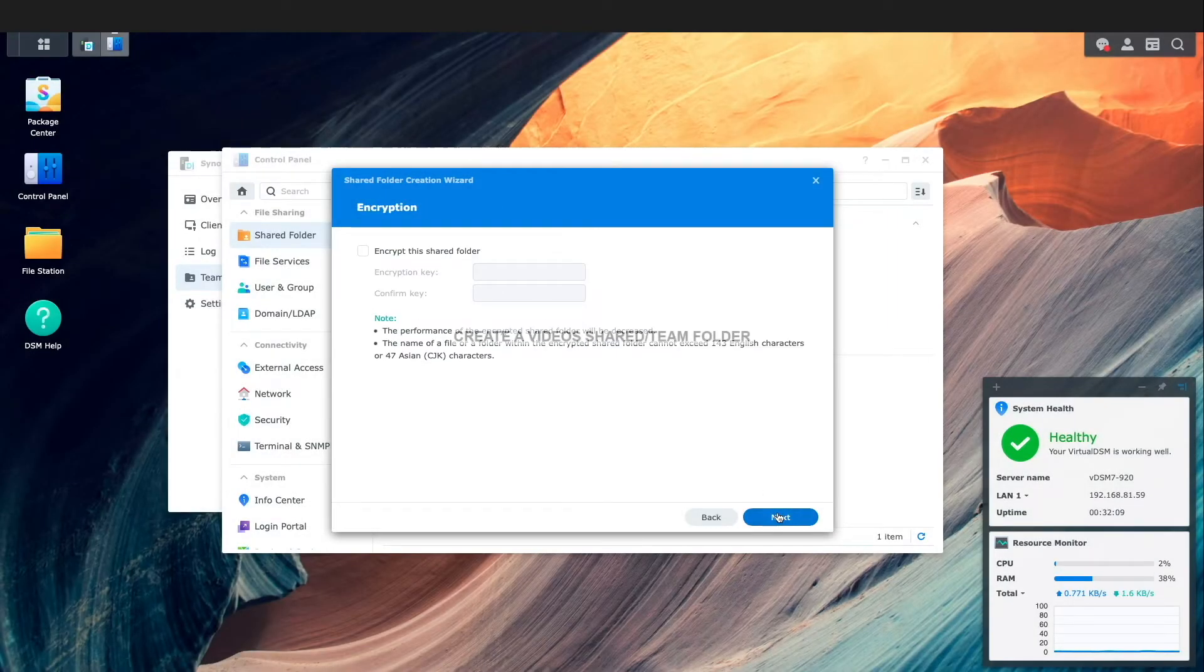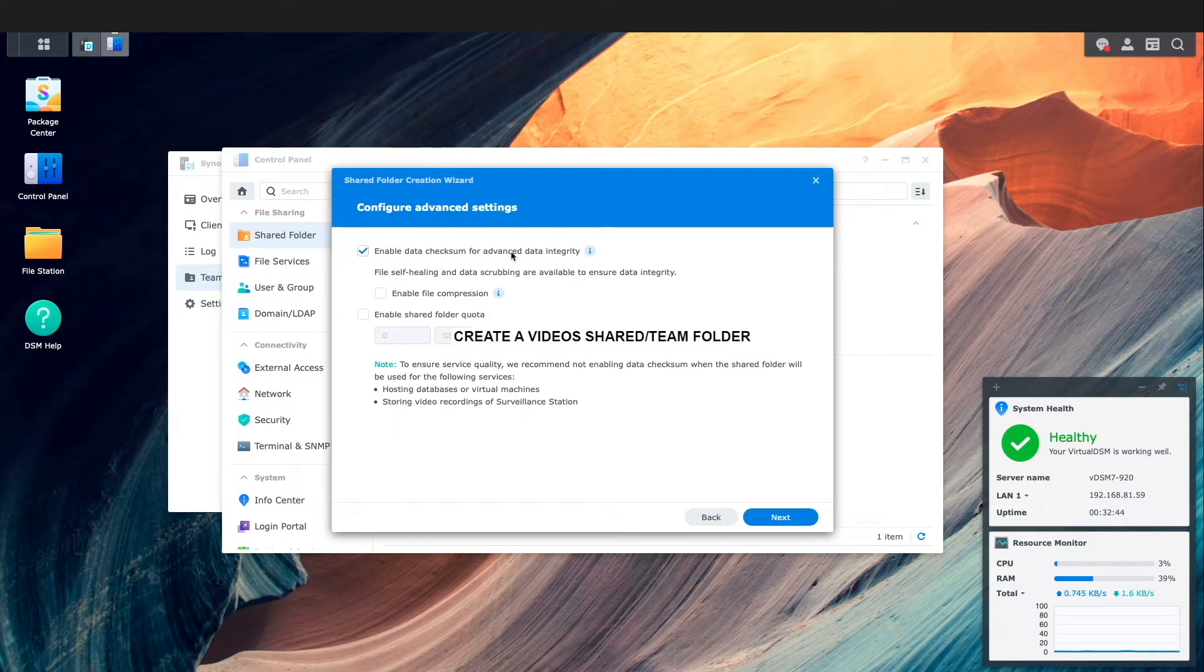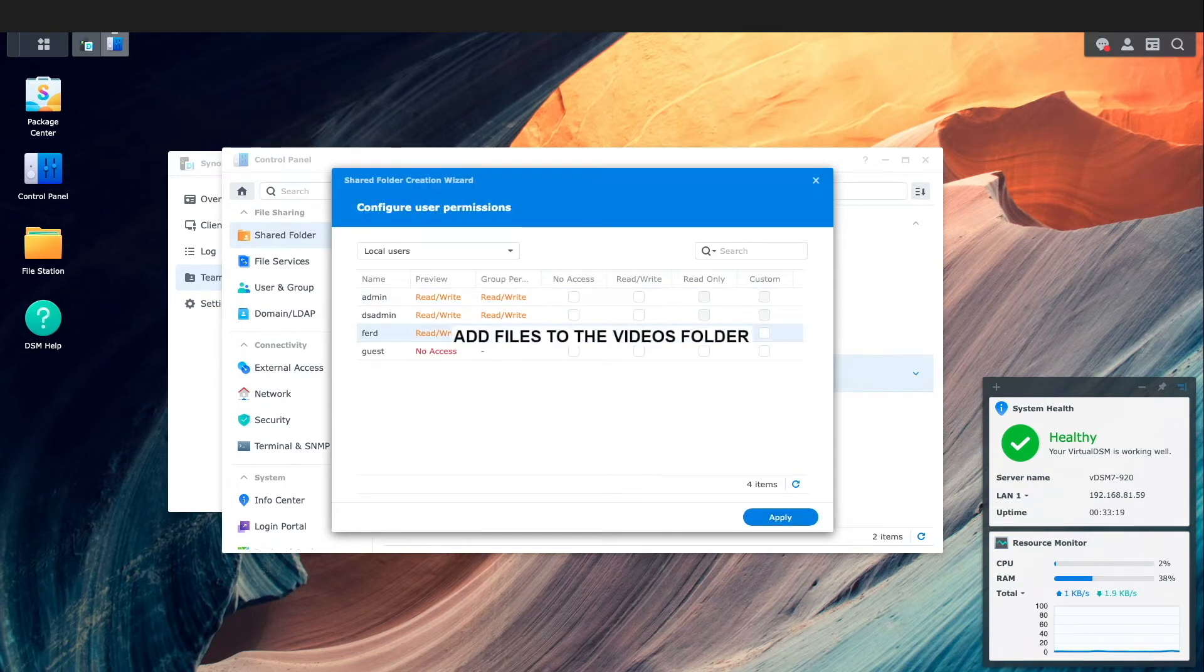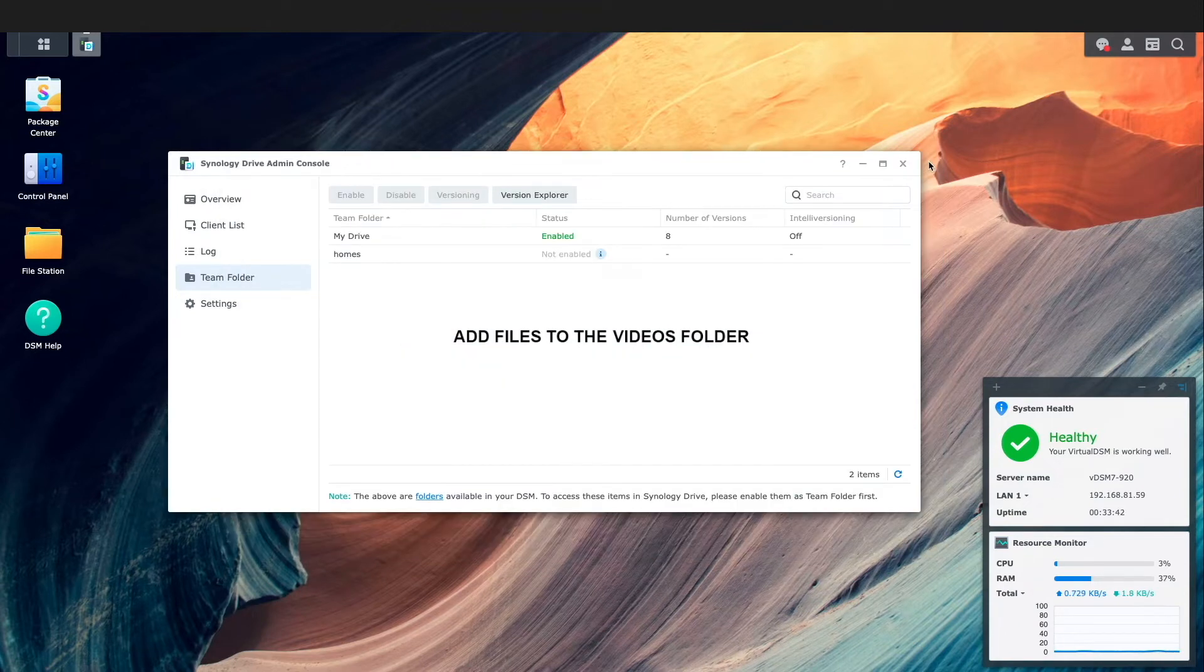I've created a video shared folder as a team folder that I'll be connecting to, and added some files to the videos folder to use when demonstrating On Demand Sync.